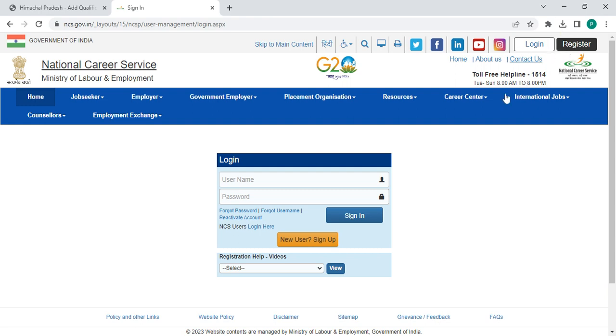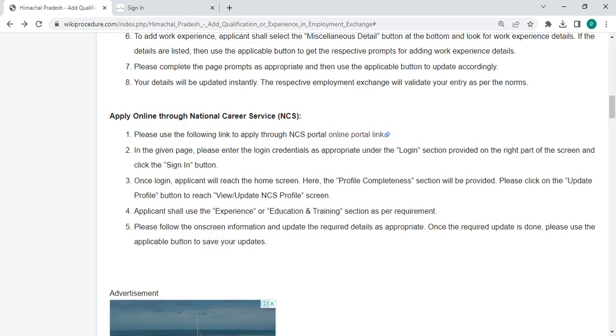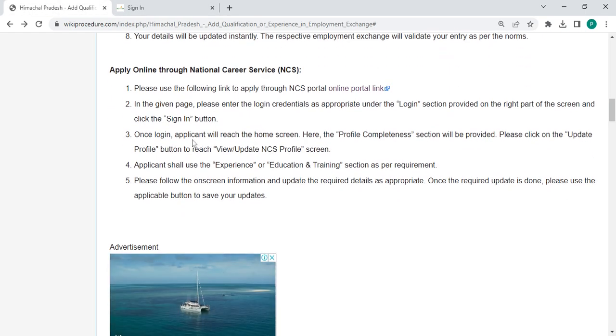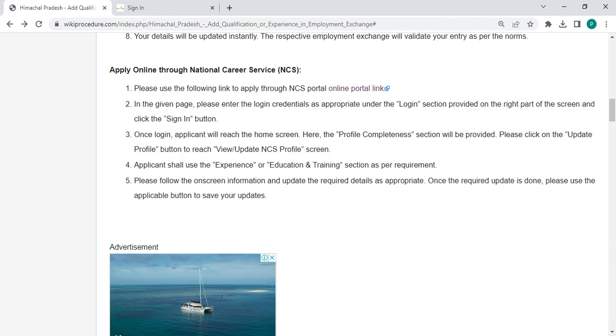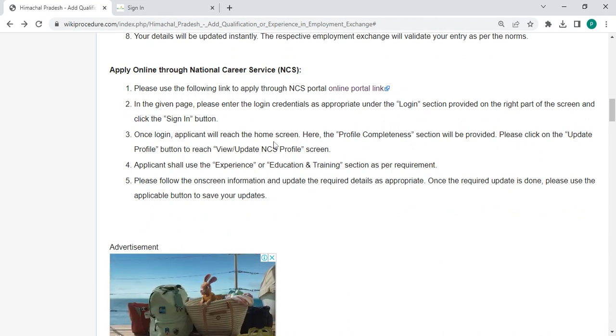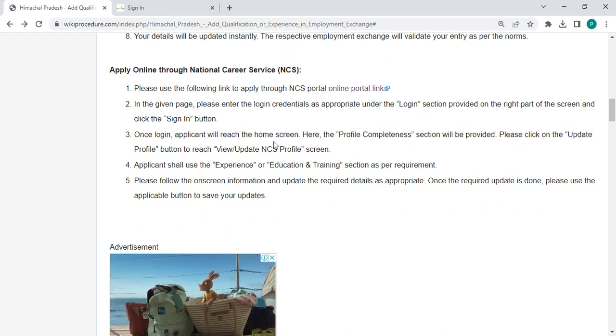In this page the person has to click the login section which is on the right part of the screen. In login page the person has to enter the username and password and click the sign in button.